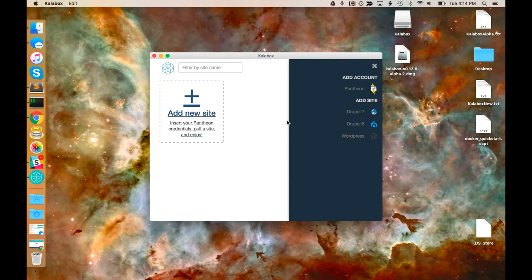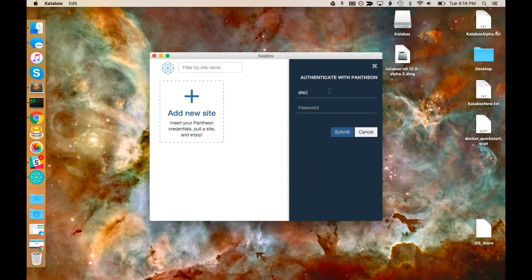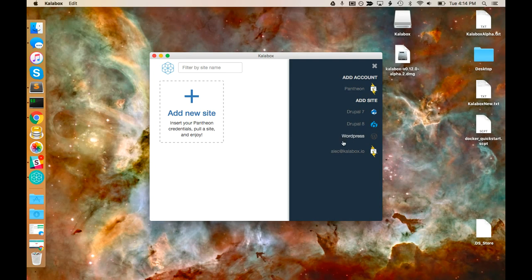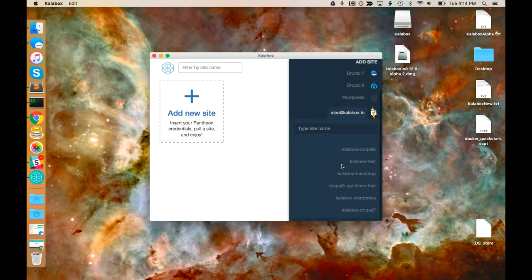I'm going to go ahead and create a new site from my Pantheon account. Now that I've authenticated my Pantheon account, I have a list of all the Pantheon sites I have on this account. I can add multiple accounts if I want to, so if I work at multiple organizations that can be handy. But in this case, I'm just going to add my Calabox one.